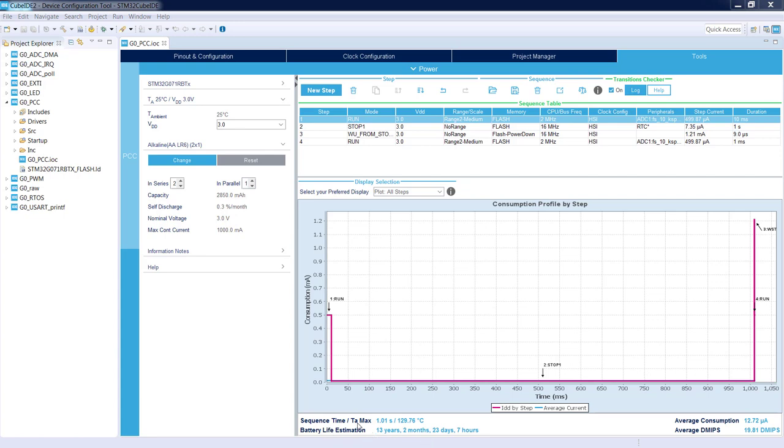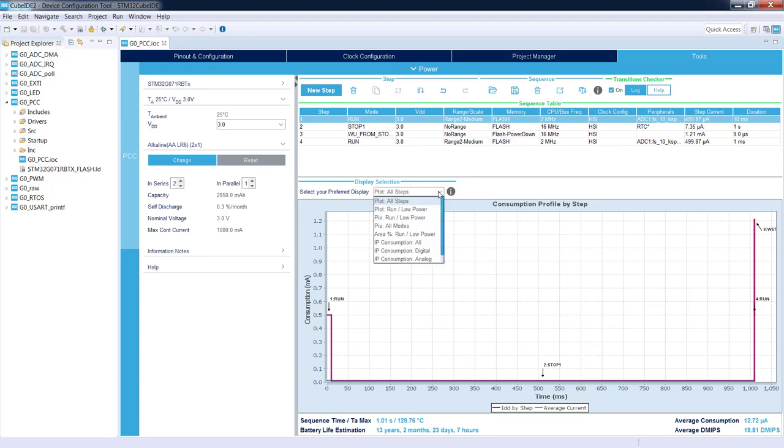So if we keep this scenario like this, we can work with these batteries 13 years, 2 months, 23 days, and 7 hours. Average current consumption is 12.7 microamps. We can select different displays of this profile.